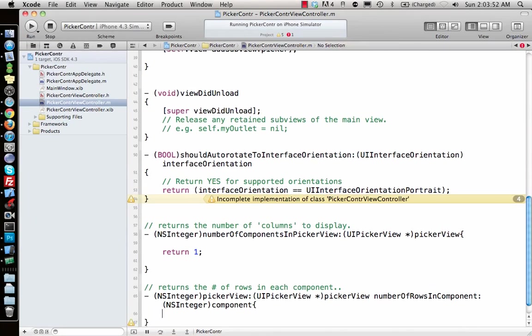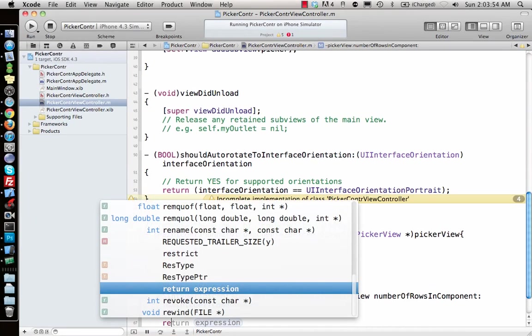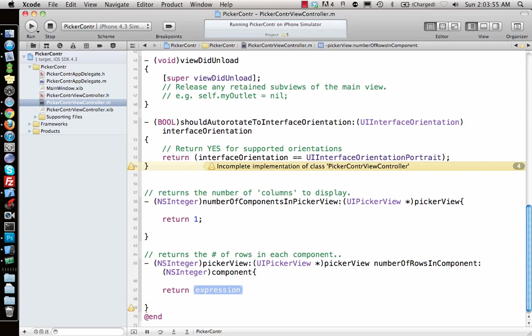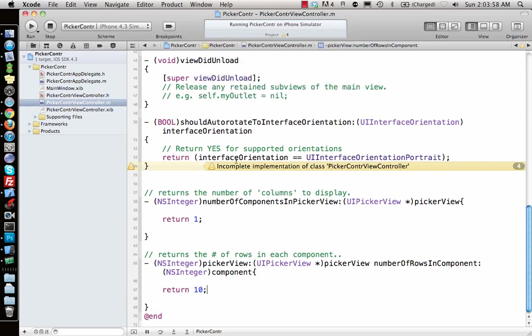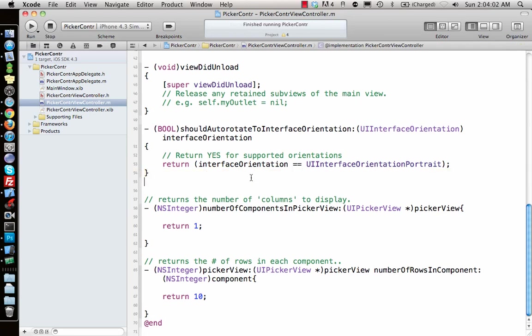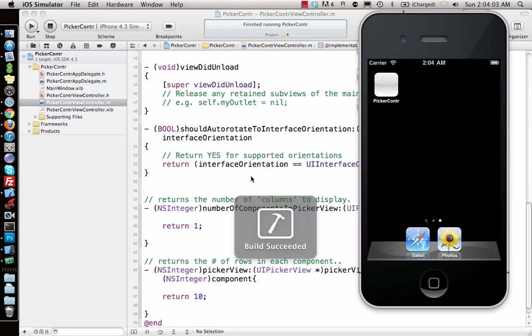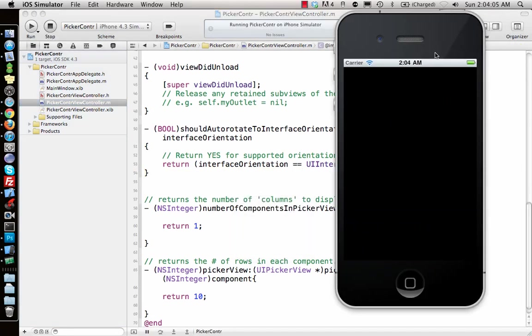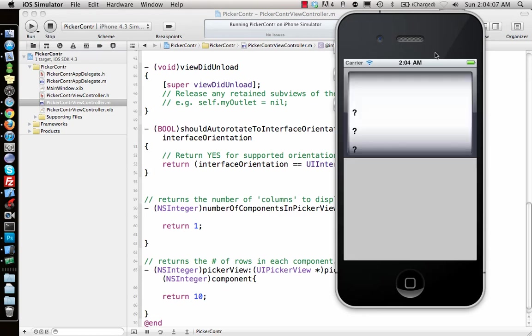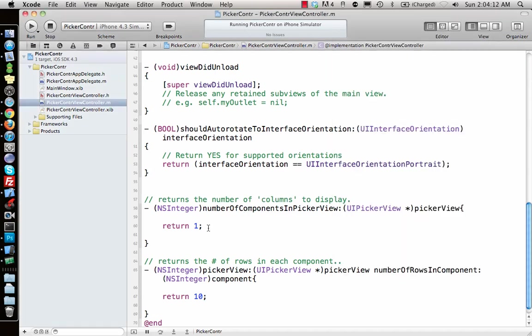Let's run this application and see how it looks. Now we might see a bit more of the picker view but with all question marks. It creates one section with 10 rows.